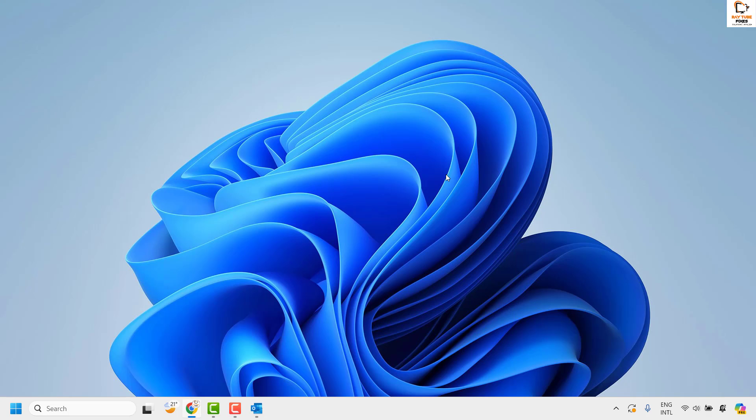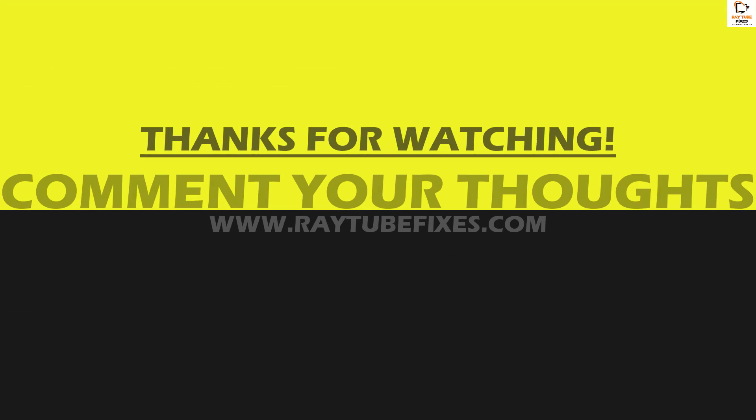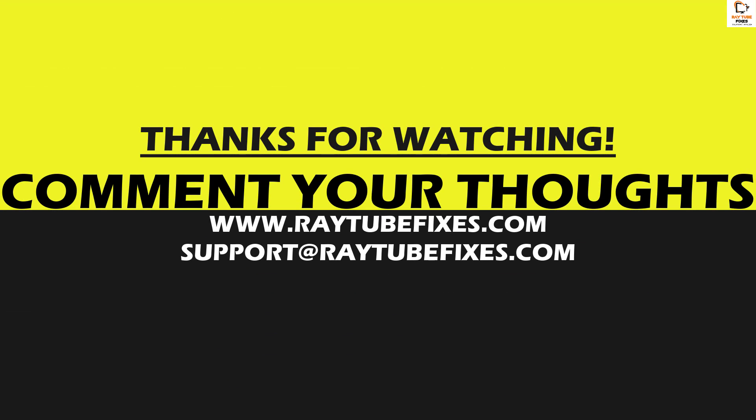If you like this video, please make sure to hit the like button and don't forget to subscribe to my channel. Thank you, have a great day.